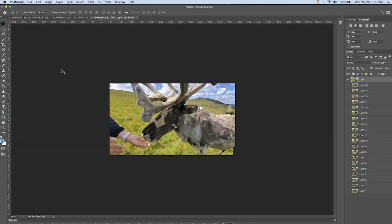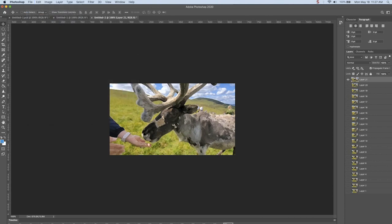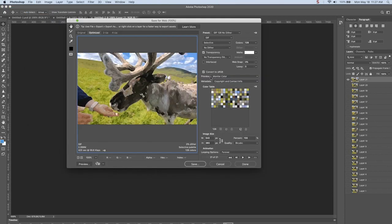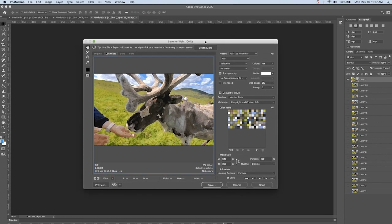Anyway, when you're done, same thing. File, Export, Save for Web. Now, note that this is a video, and even though I only took one out of every four frames, we're still over two megabytes.